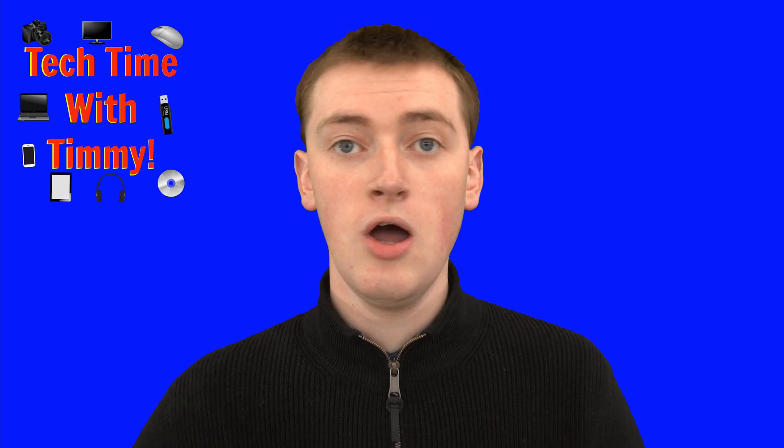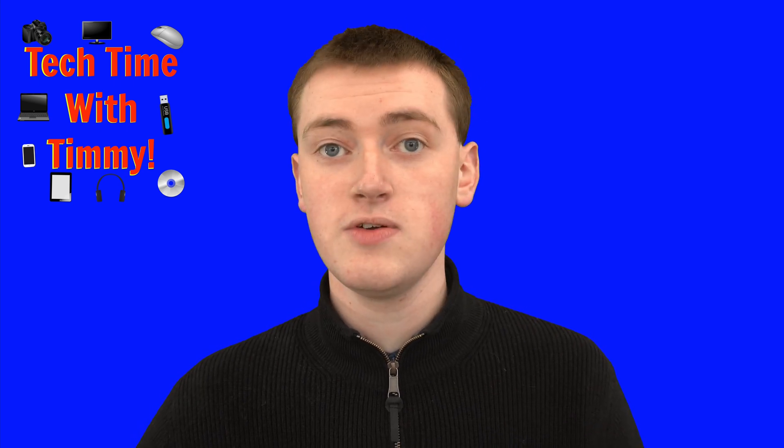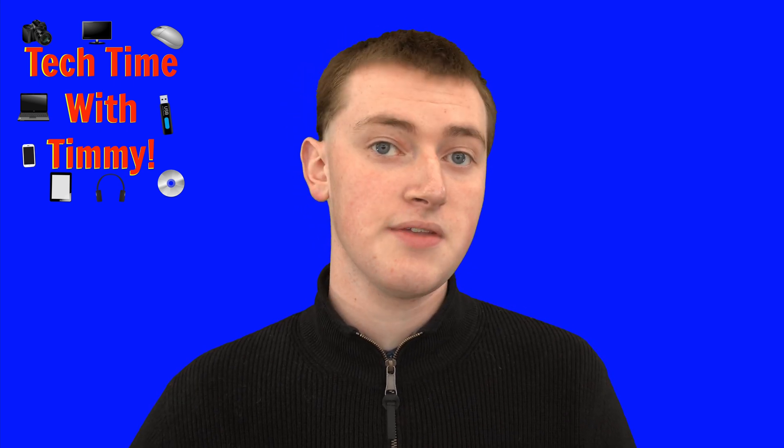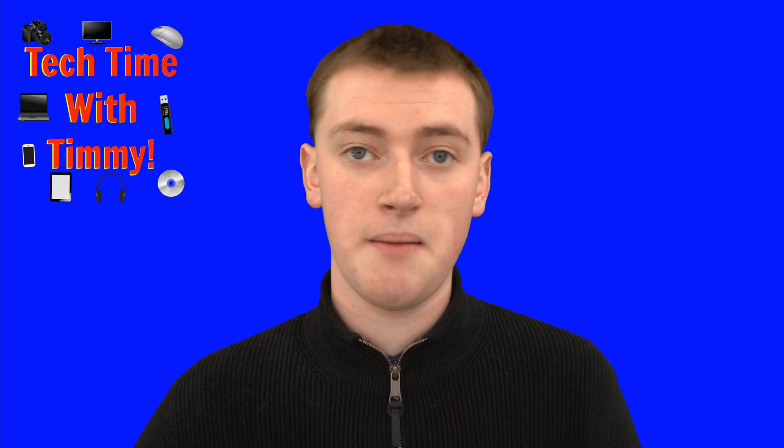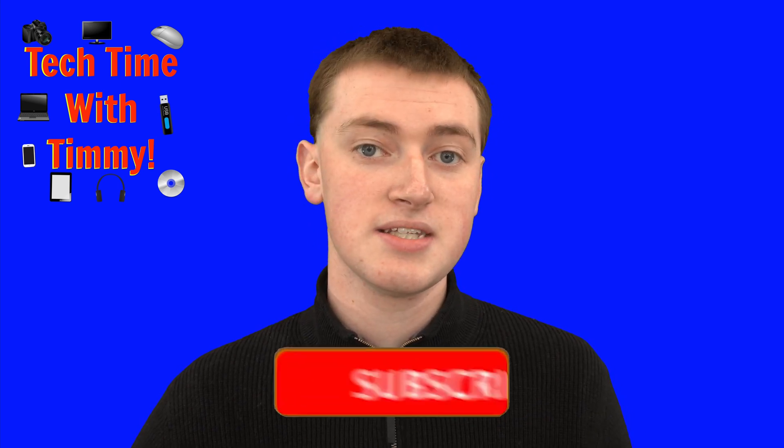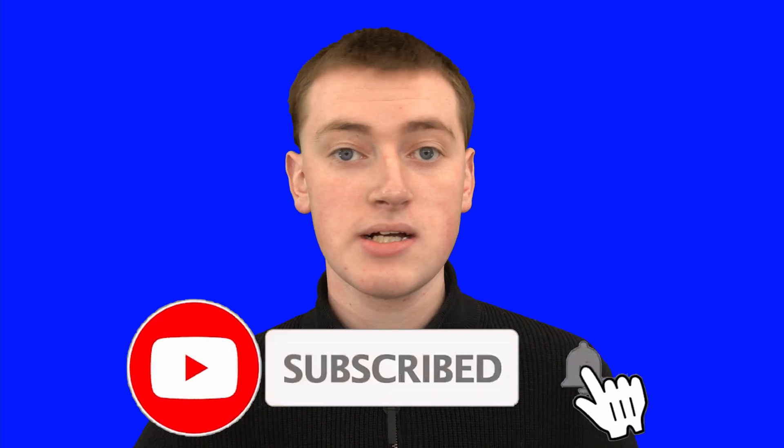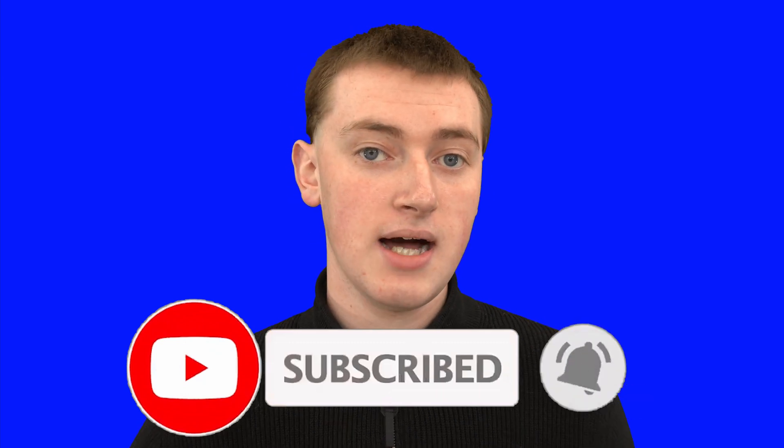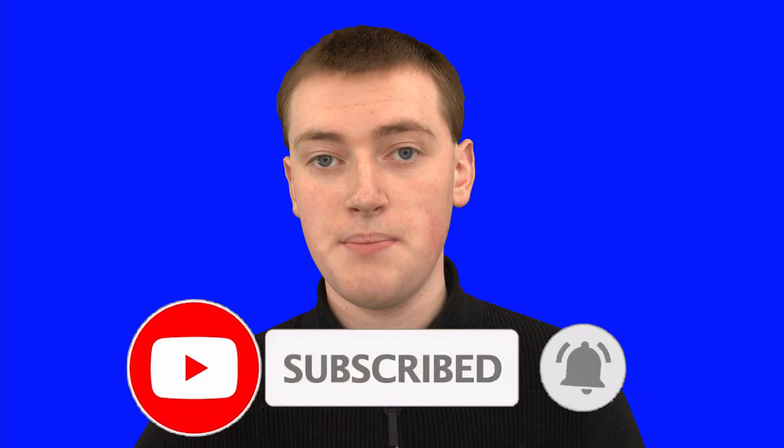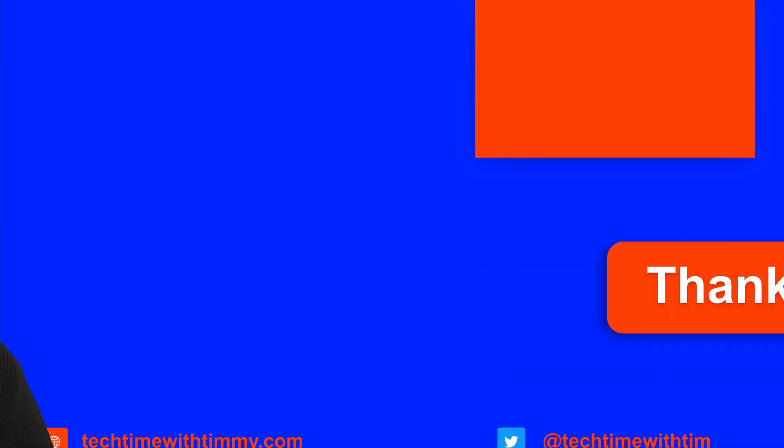So hopefully you found this video helpful. And if you did, please click on the thumbs up button down below. And if you want to see more videos like this, click on the subscribe button down below and click on the little bell icon next to the subscribe button to be notified every time Timmy makes a new video. So that's really cool. And Timmy will see you in the next video.